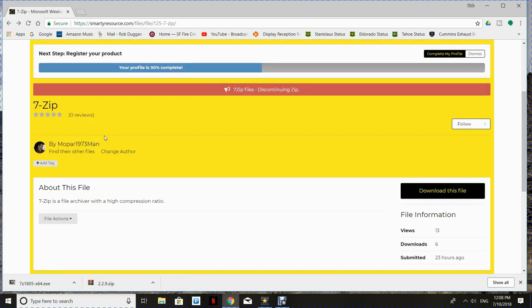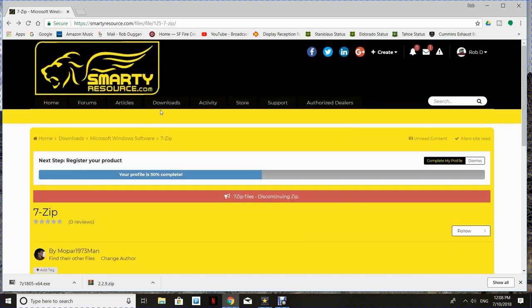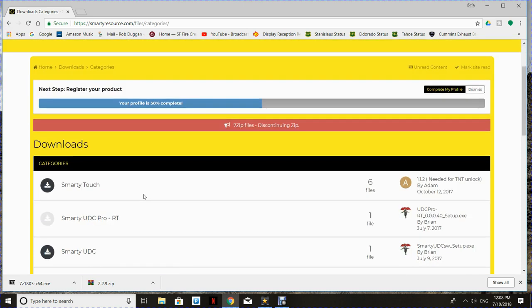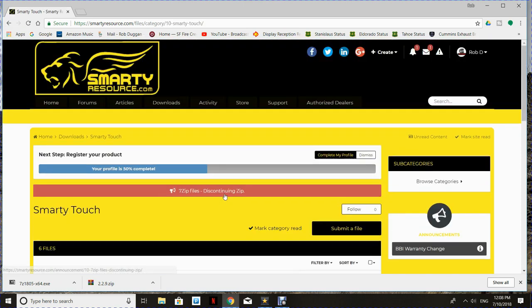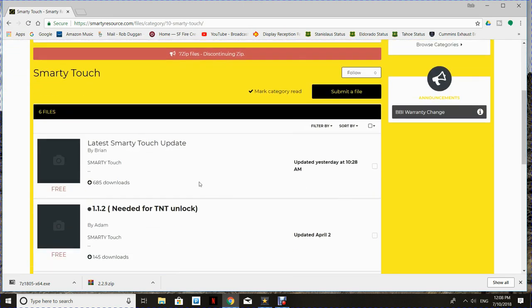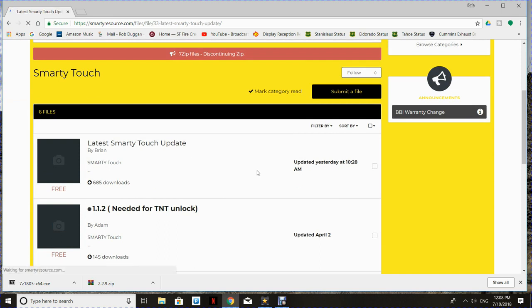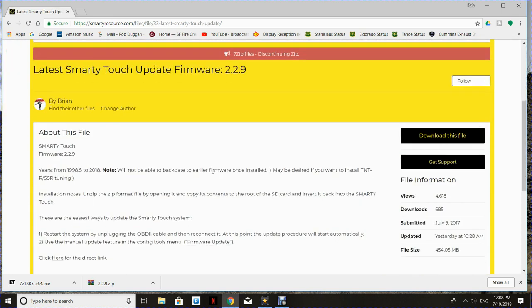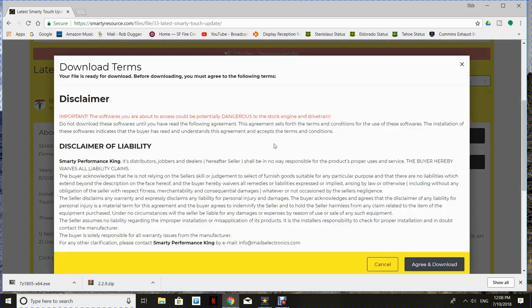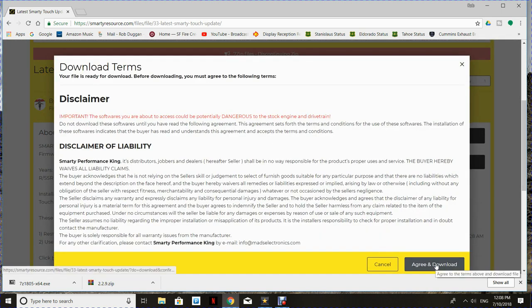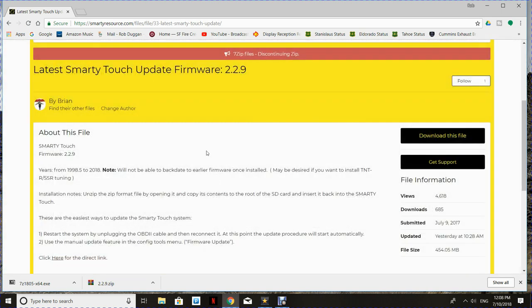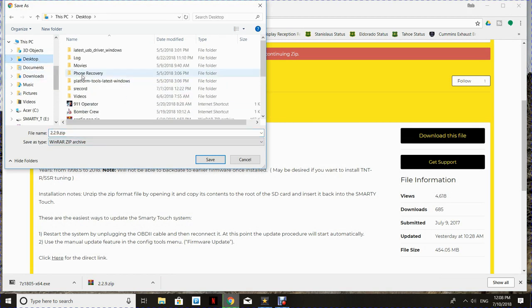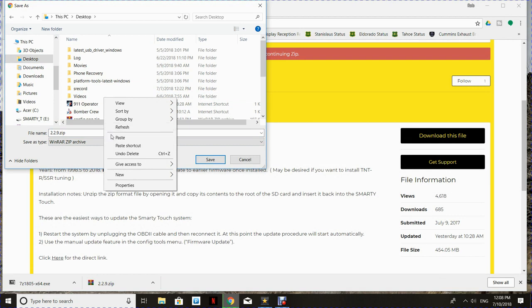So now we're heading back over to SmartyResource, going back to the download section. I'm going to go to SmartyTouch and the latest SmartyTouch update and download this file. You're going to have to agree to download it. And if it doesn't go straight to the downloads folder, you can just choose where you want it to go.